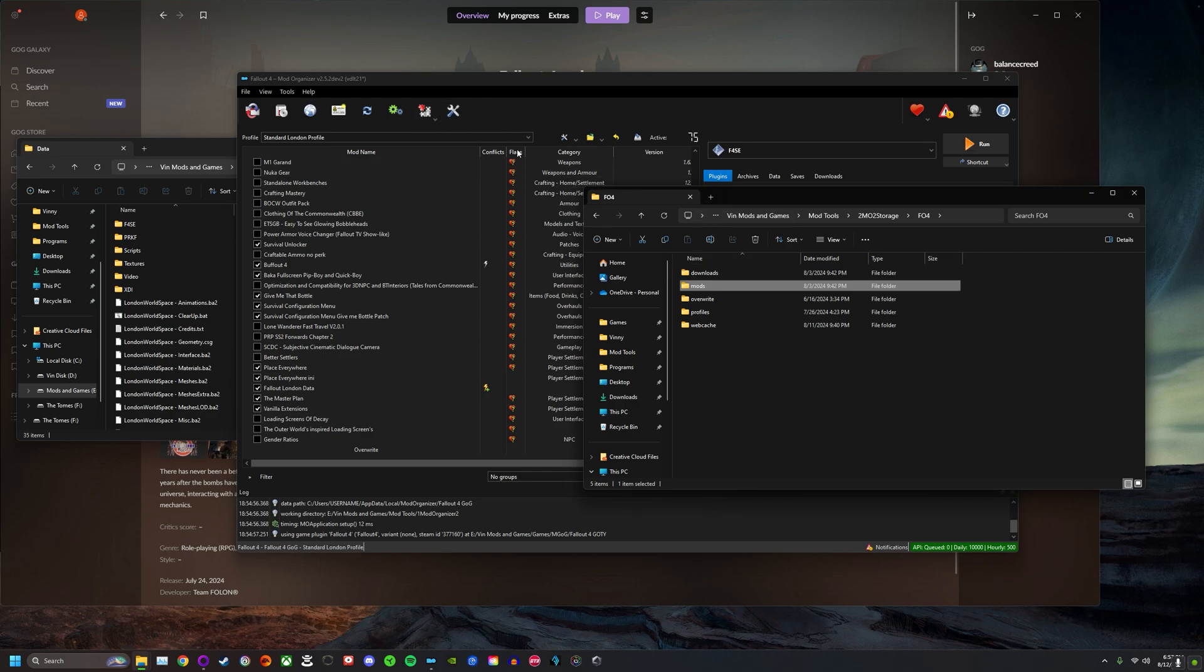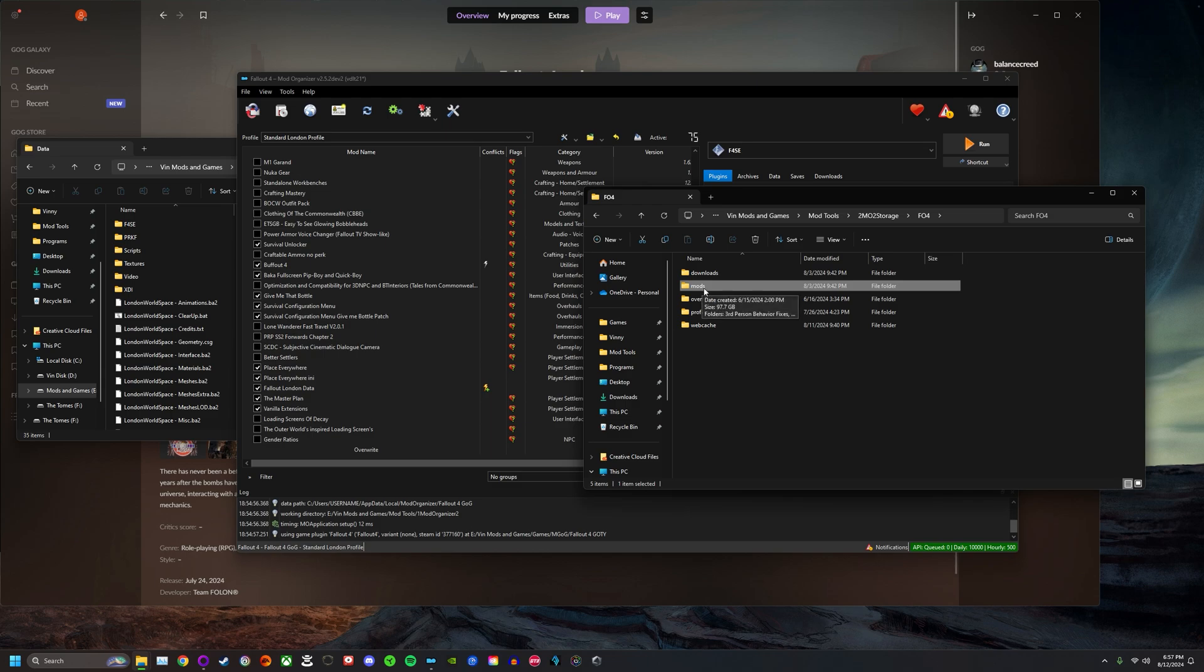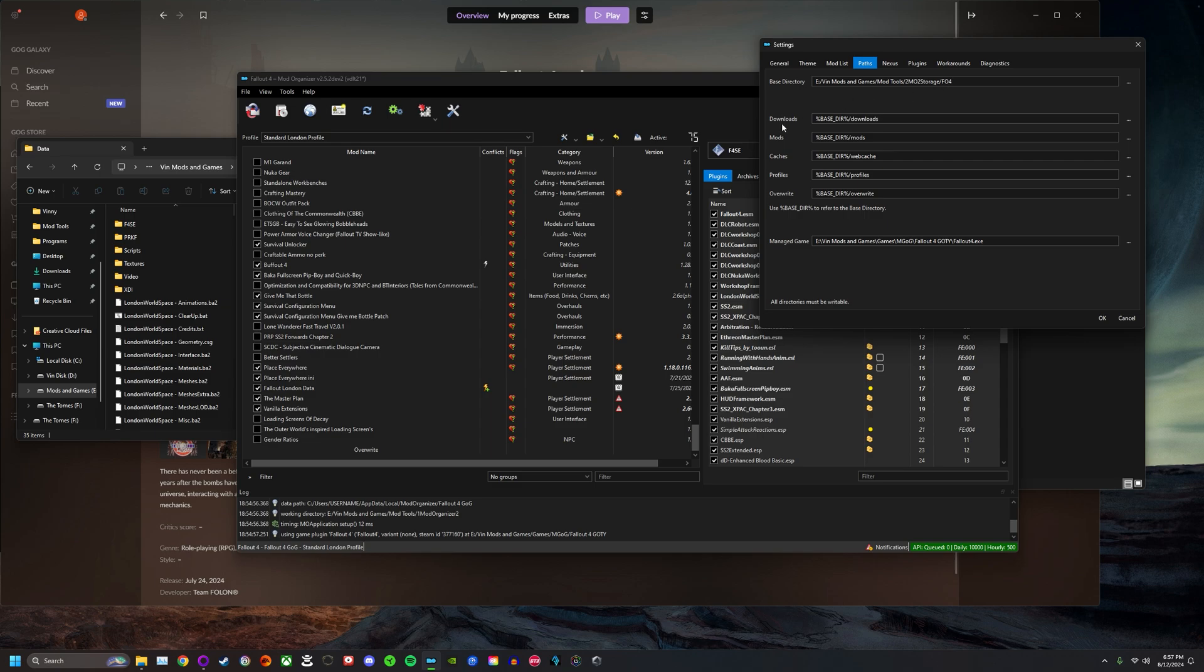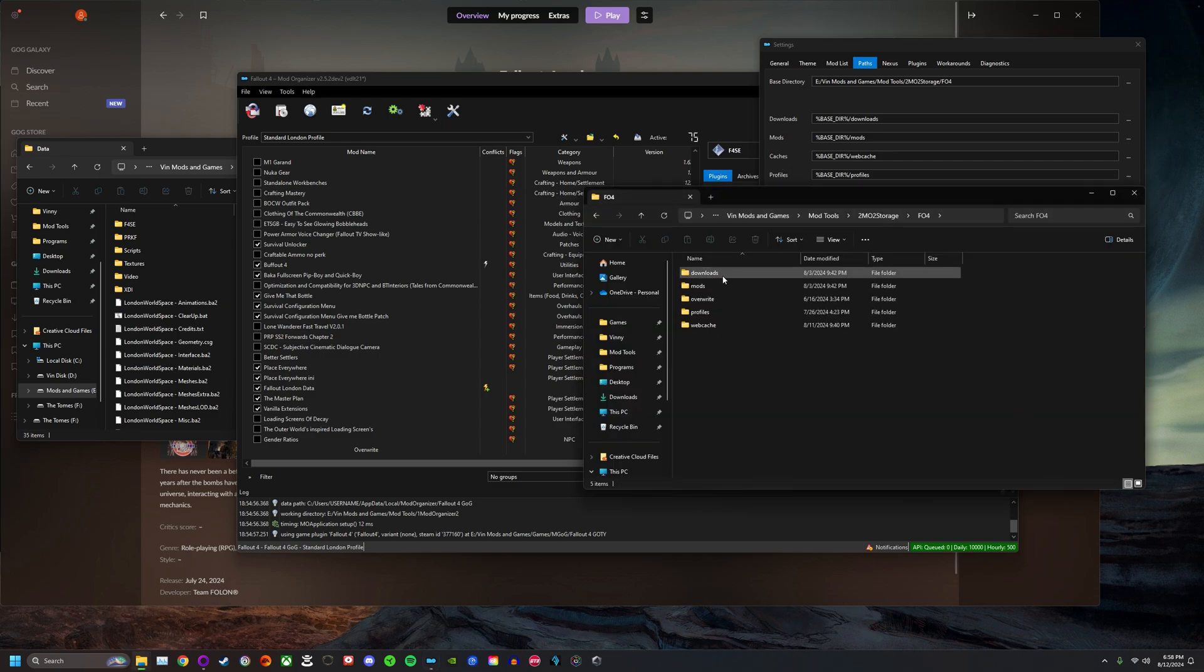Where the base directory is right here, Win Mods and Games, Mod Tools, MO2 Storage, FO4, going to the mods folder. This is where I'm going. Remember, this might be different for you. Make sure you check your Mod Organizer 2, make sure you check your paths and check your base directory. Make sure you know exactly where all of this is.